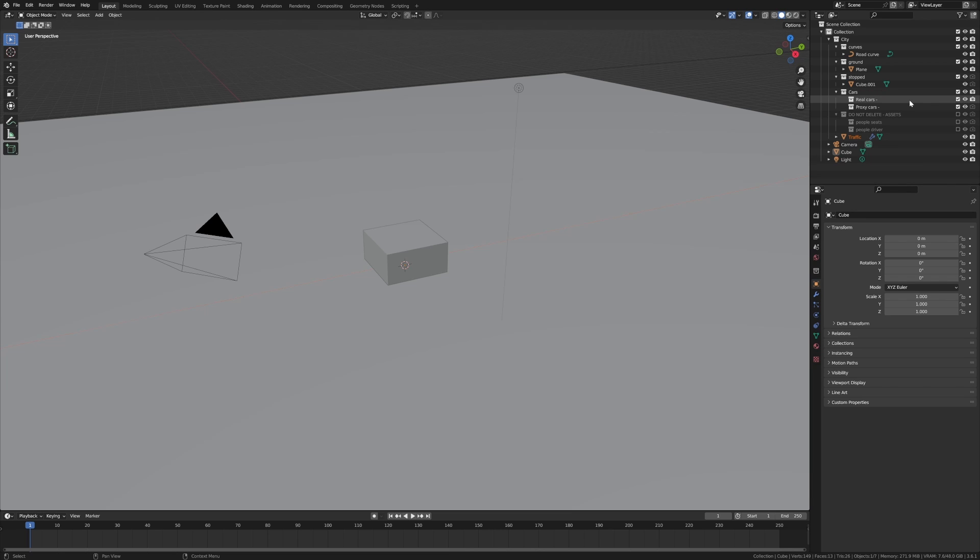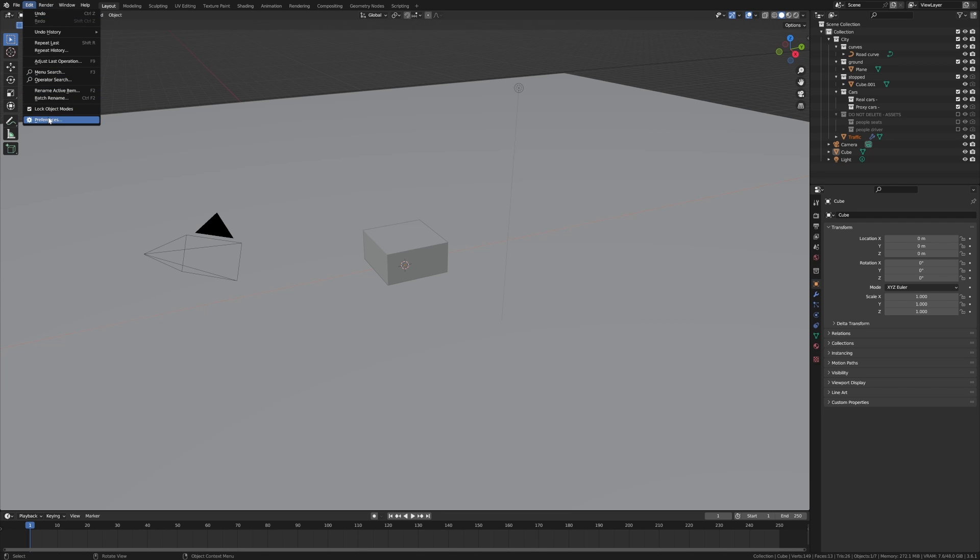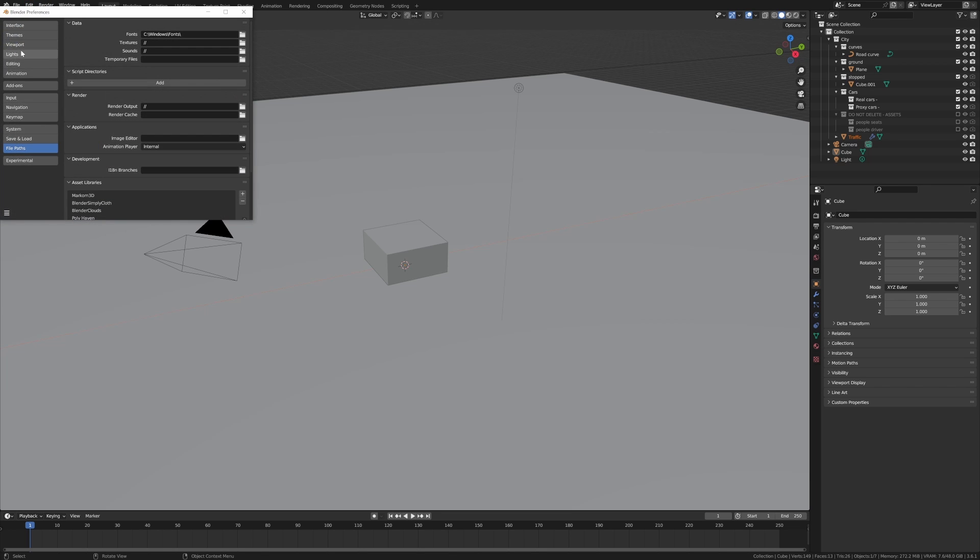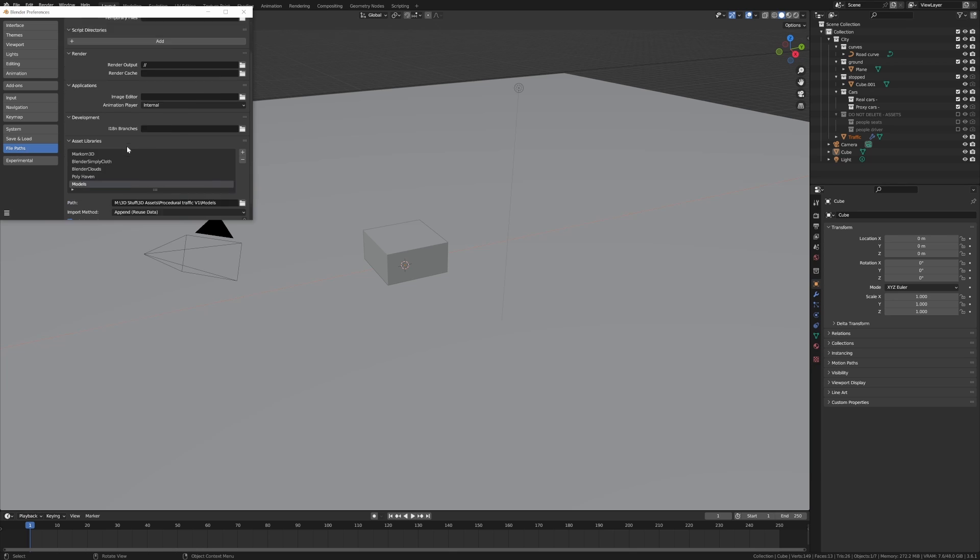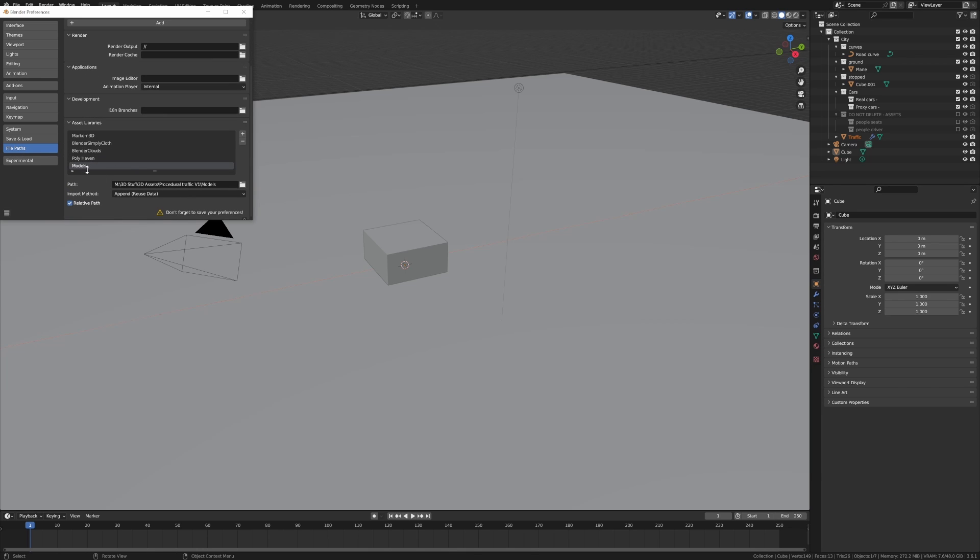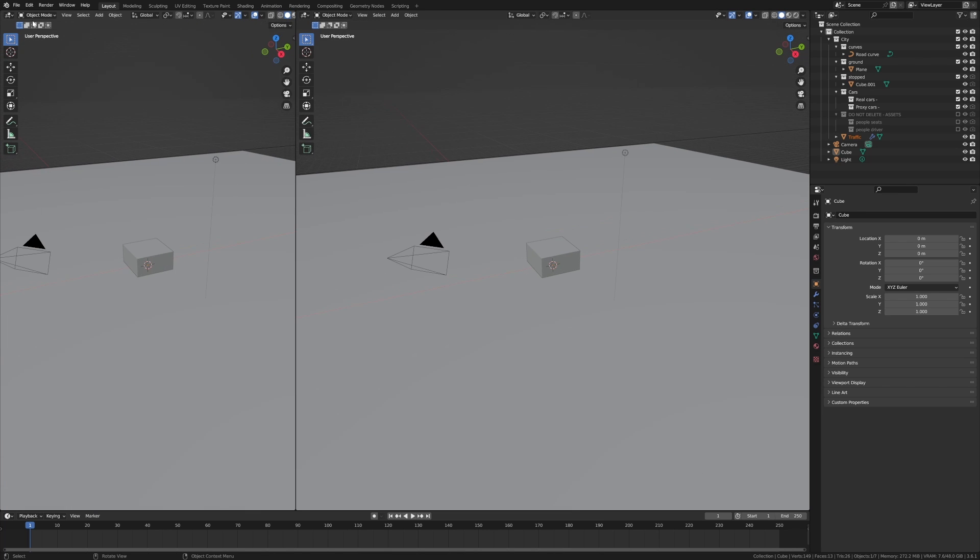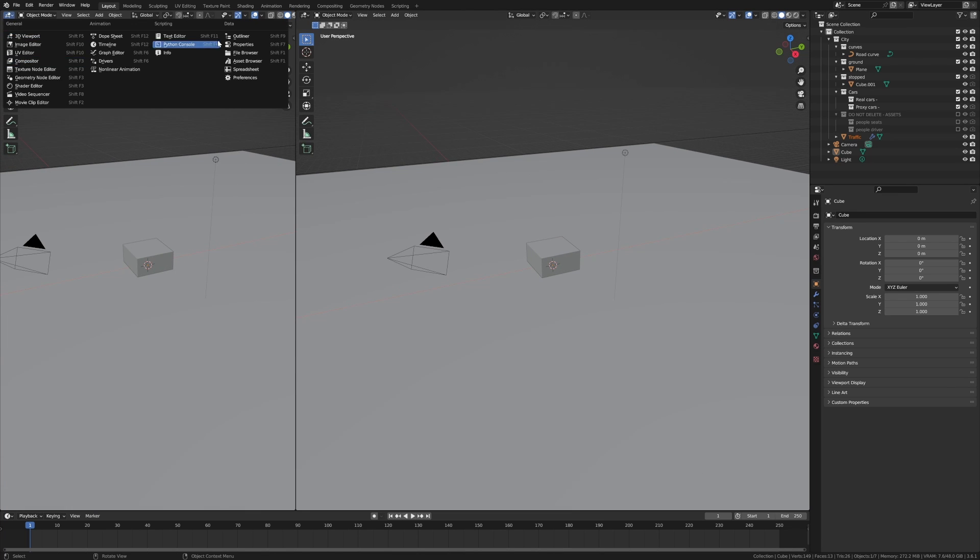From here we need to bring in some cars. So wherever you've unzipped that folder, you will know that there's a models folder. Let's go Edit, Preferences, we're going to go into File Paths and add that models folder into our asset libraries, and then save.